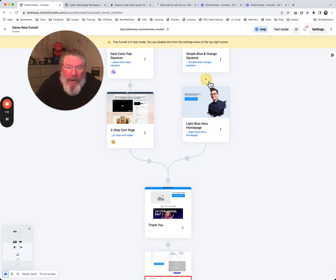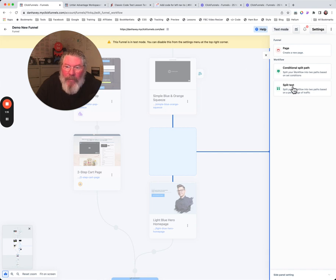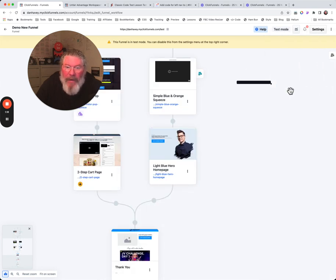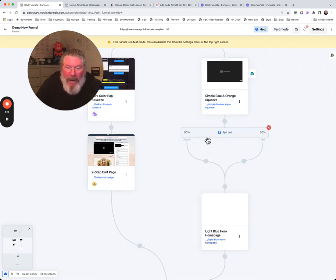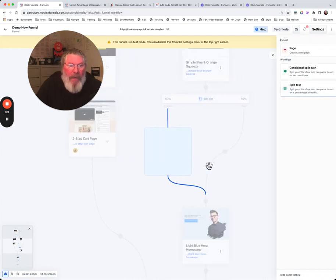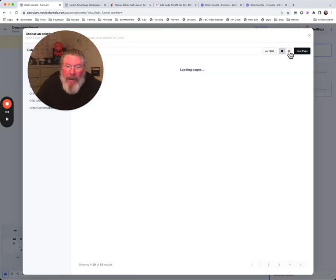We're going to do a split test up here. We're going to click right there. We're going to say we want to do a split test. And then it's going to open it up to us. And then we're going to say, okay, we want to put in a new page right here.